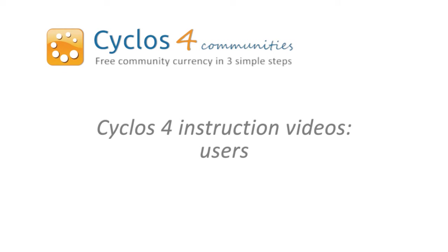Welcome back to the Cyclos 4 instruction videos. This video will be about users.